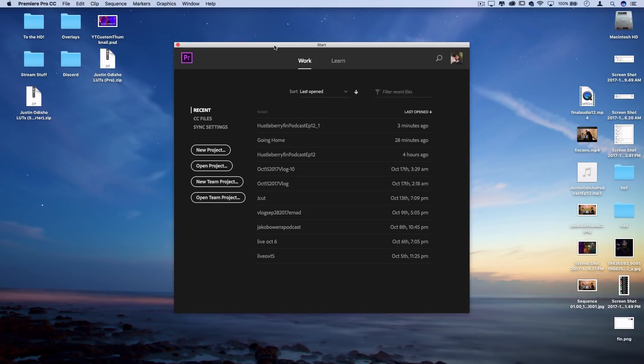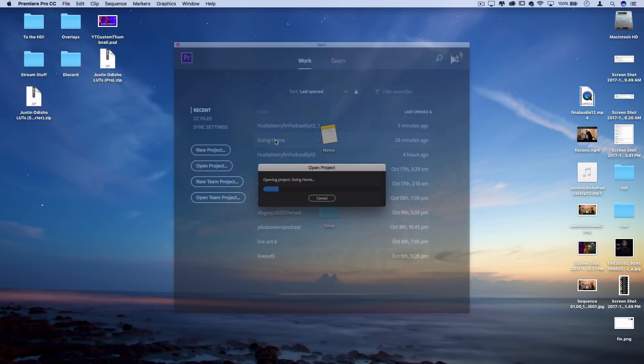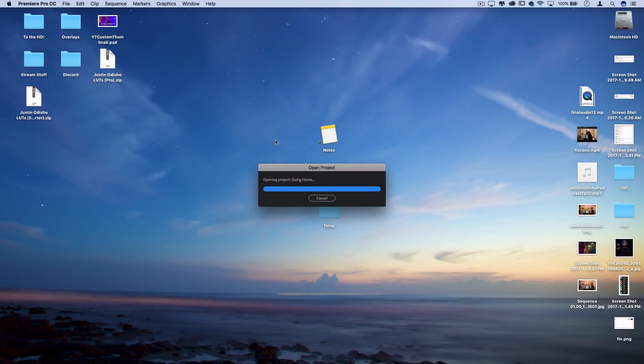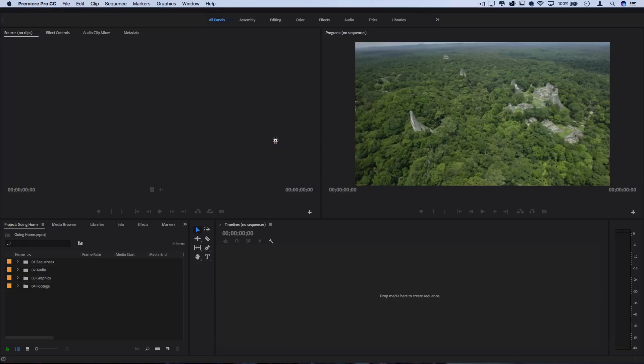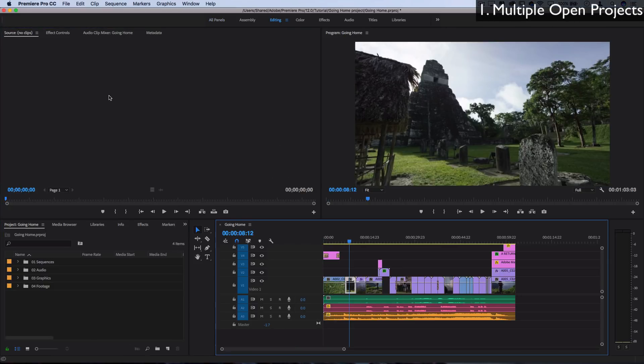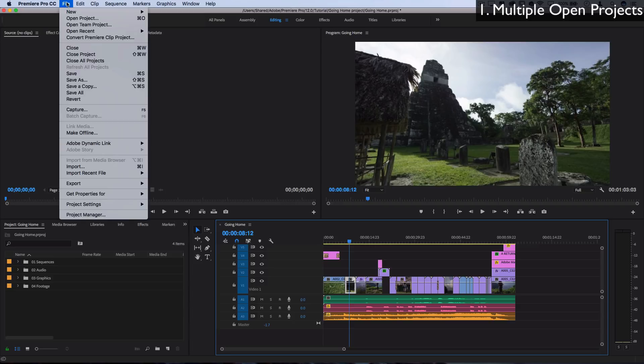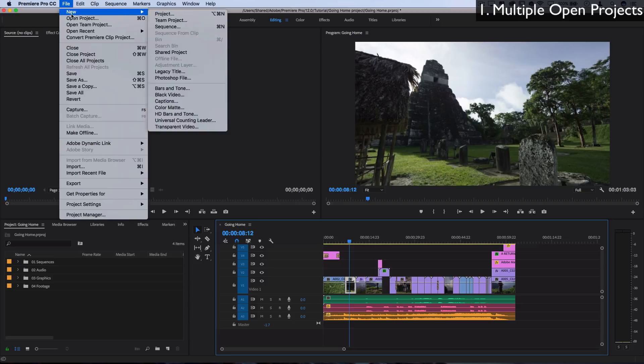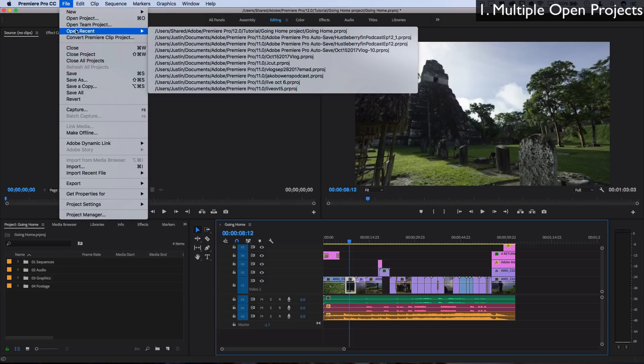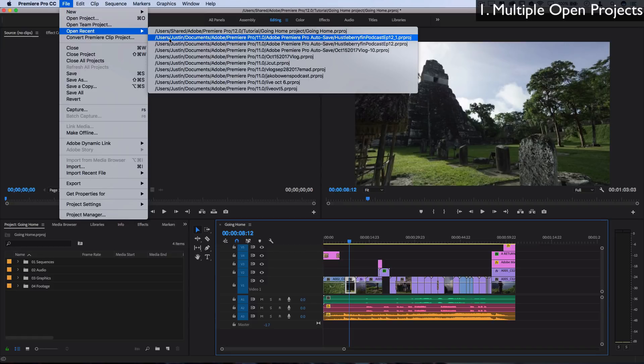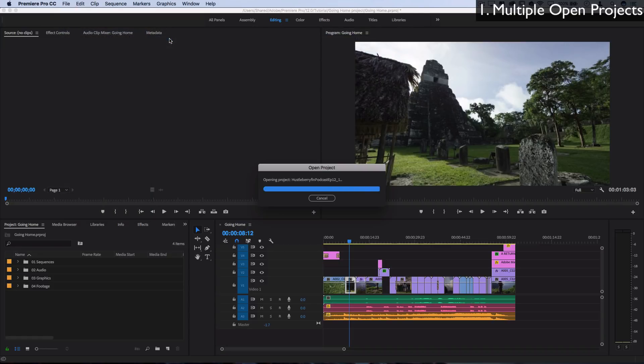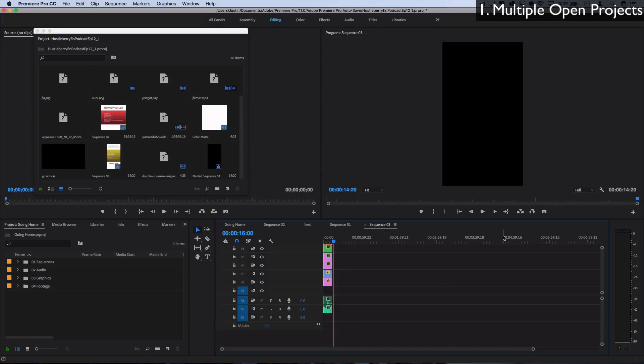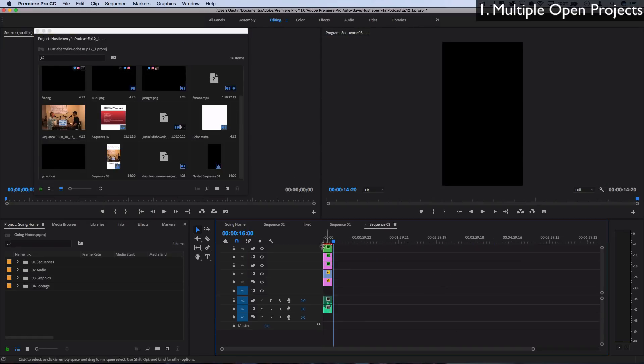So we're greeted by this slightly more modern looking start screen, but one of my favorite new features in this update is the fact that you can open multiple projects at once. Before you'd have to close this one before opening another one. Now you can just go and open a new project or open a recent project and it'll just open in its own tab and sequences.